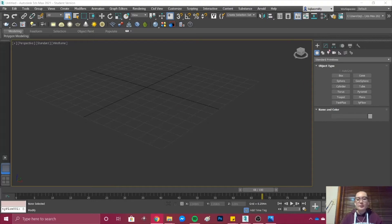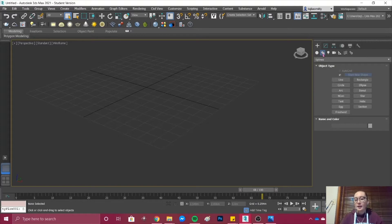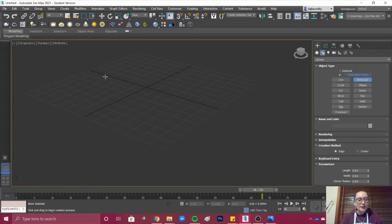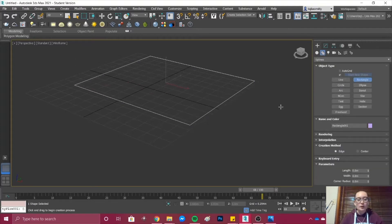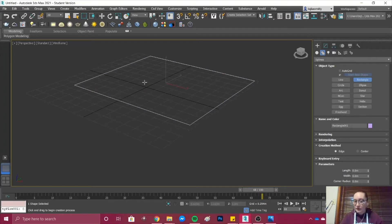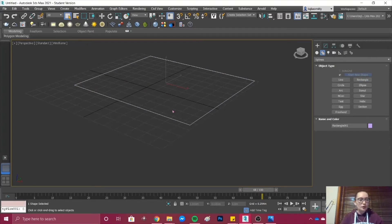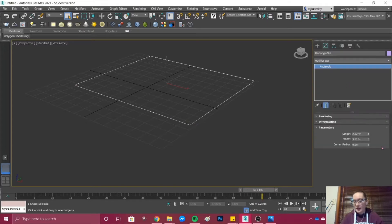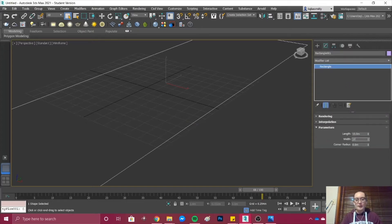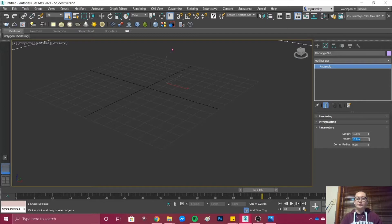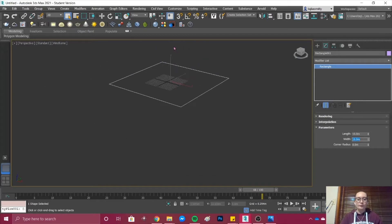In the command panel under Shapes, I'm going to create a rectangle. Perfect.